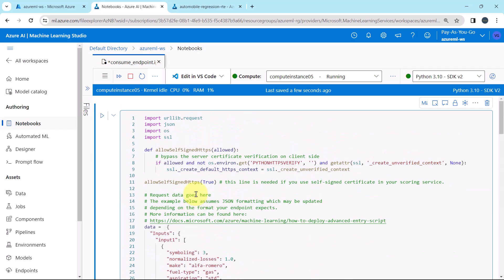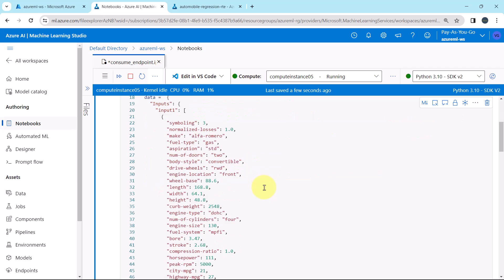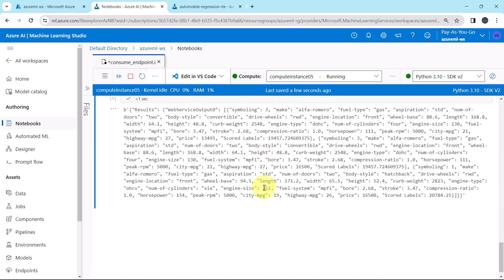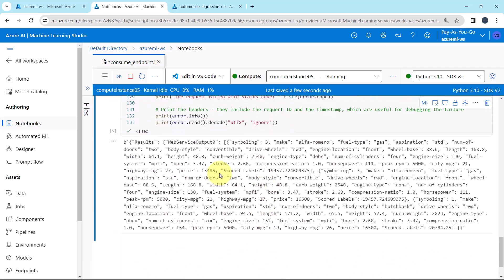Now, execute this cell and this is the output. Squared label, this is the predicted value for the third input.